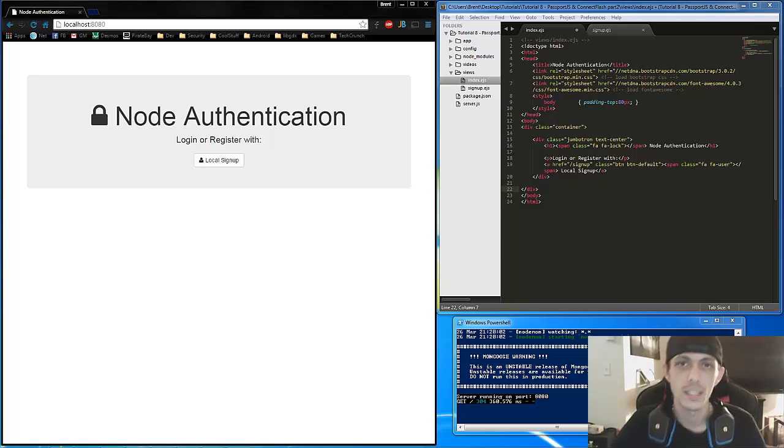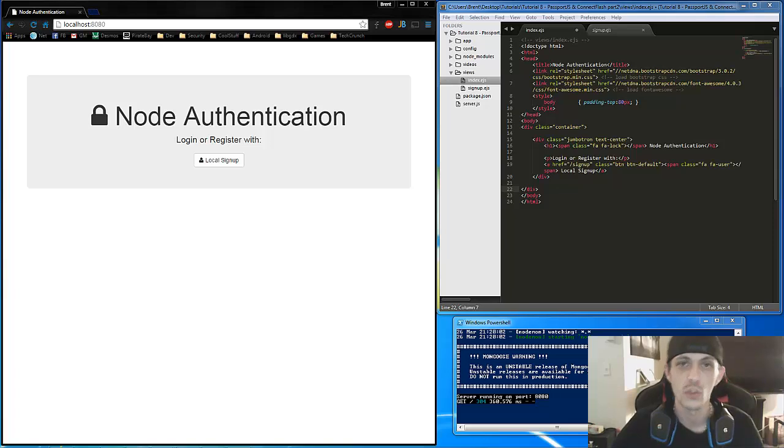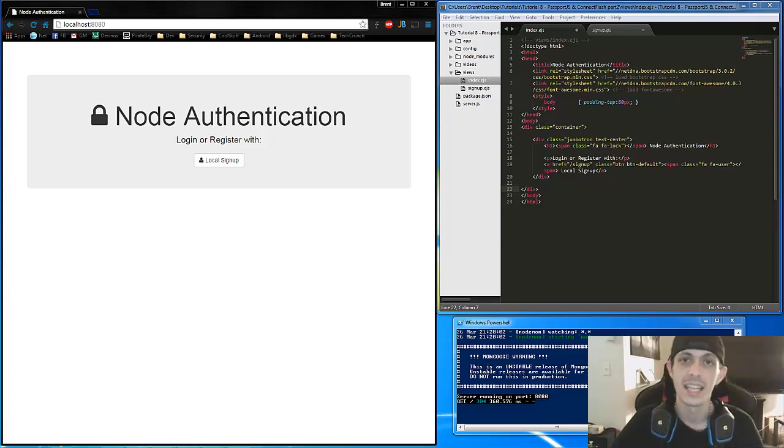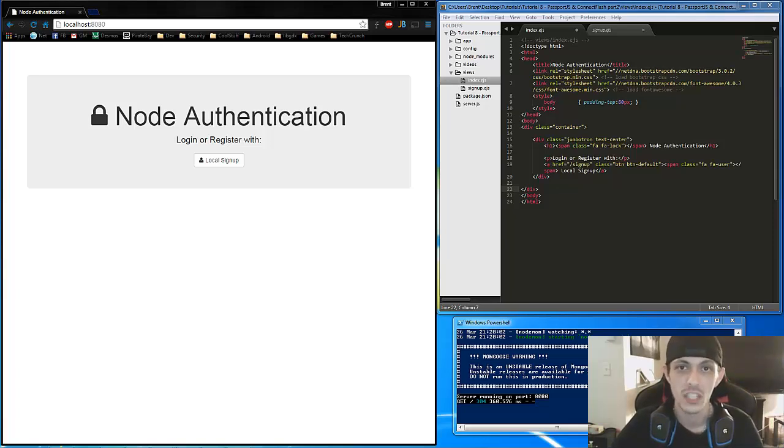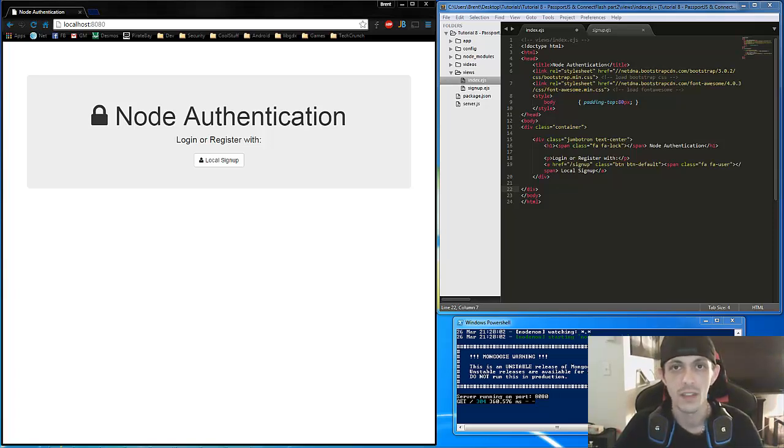Yo, what's going on guys? This is Brent again and this is part two of our Passport tutorial. In the last tutorial we saw how to make a signup page that's saved into a Mongo database. And in this one we're going to do our login page using Passport. So we're going to go ahead and dive straight into code because I'm not going to go over a whole lot of stuff. You should watch the last tutorial if you haven't.